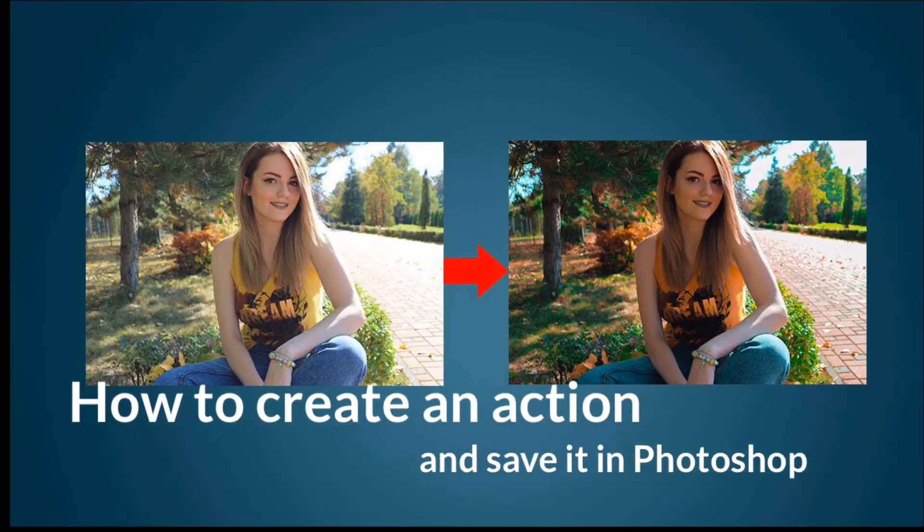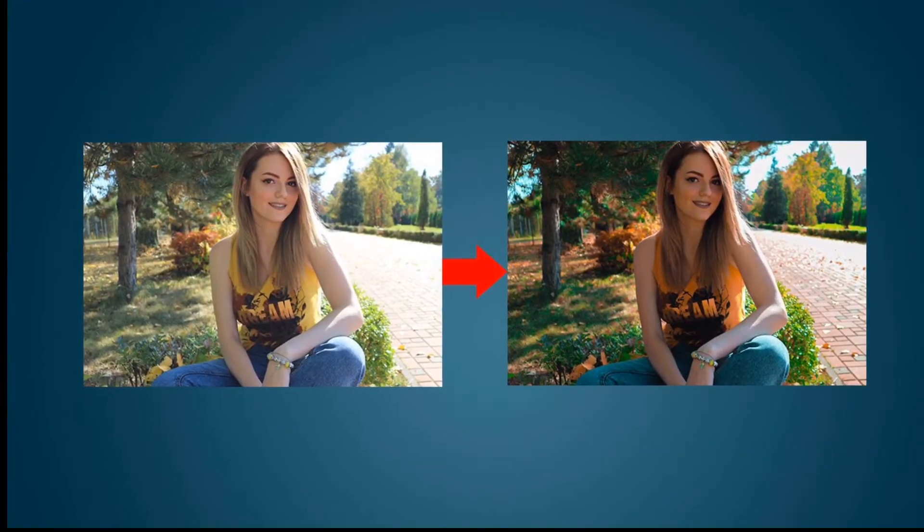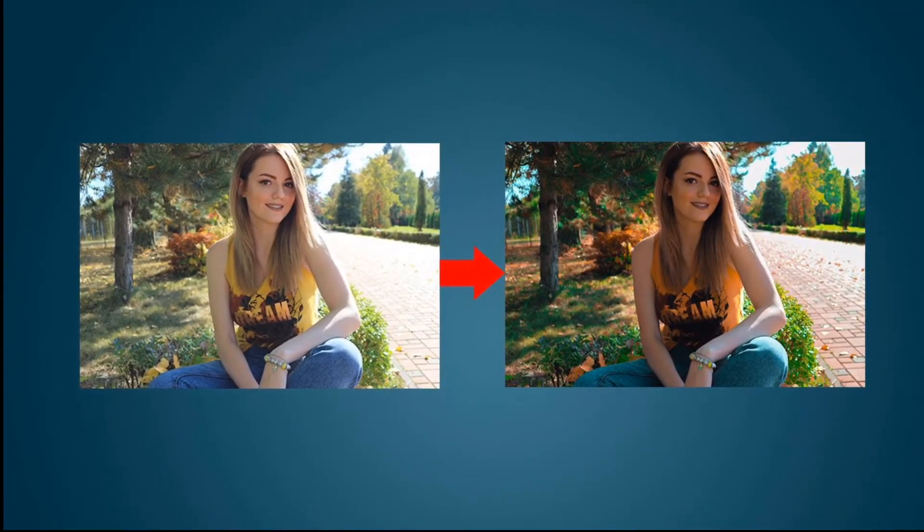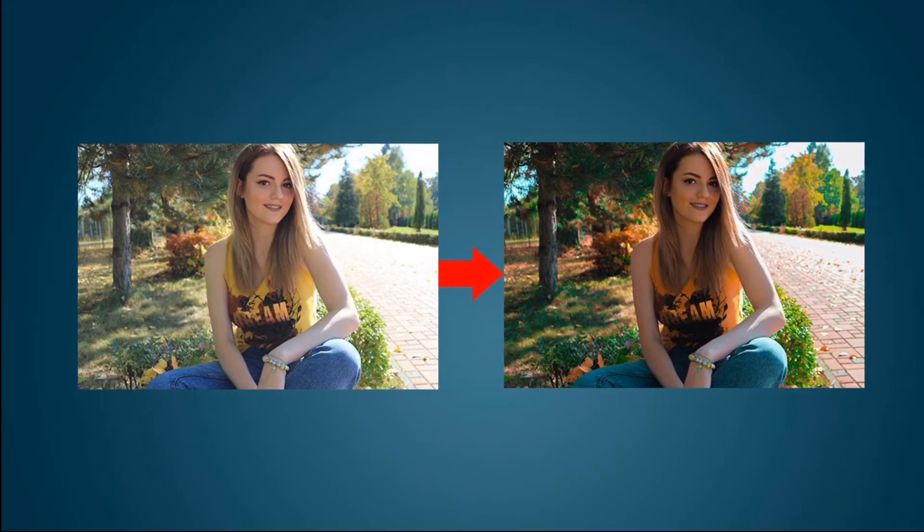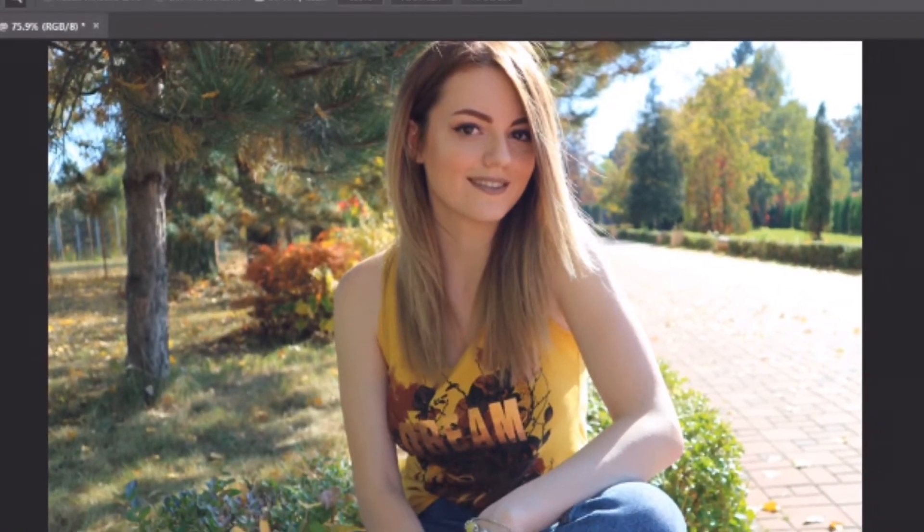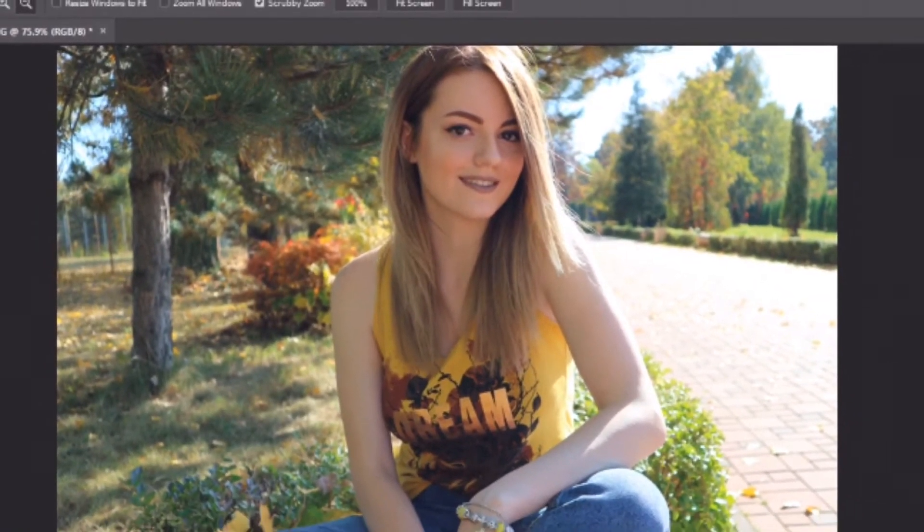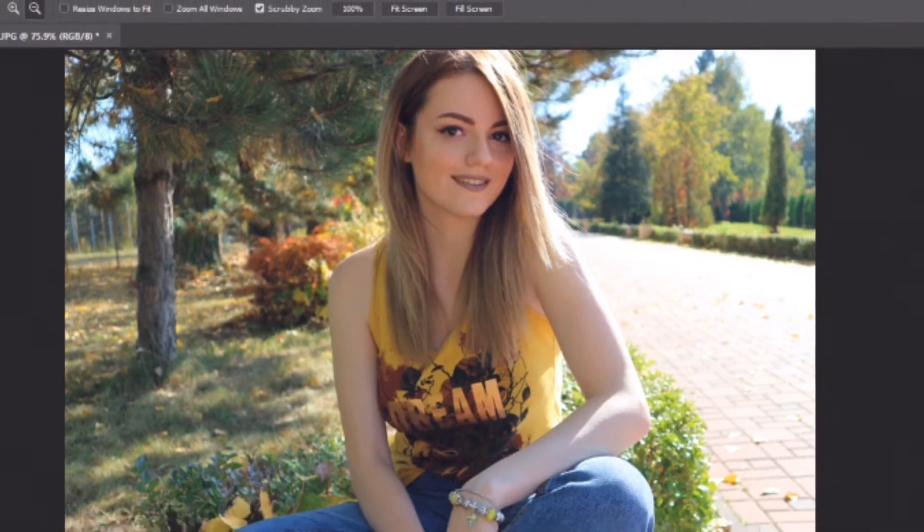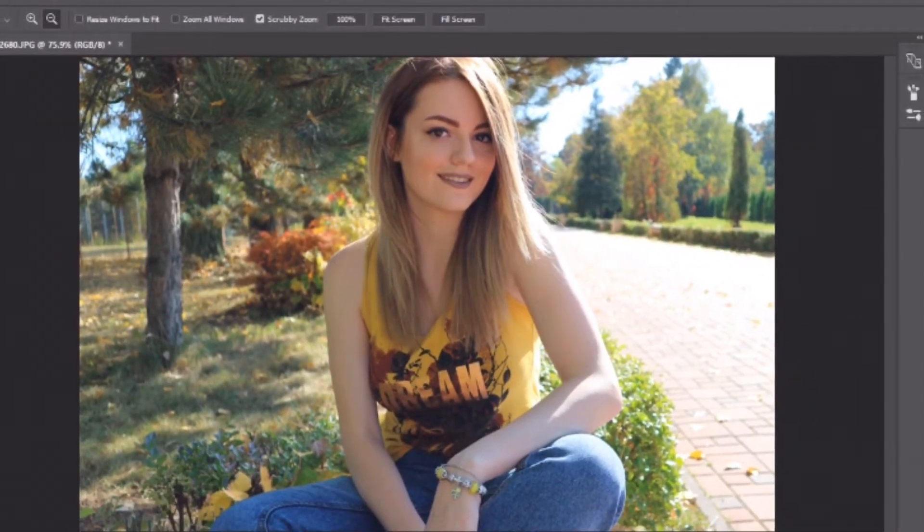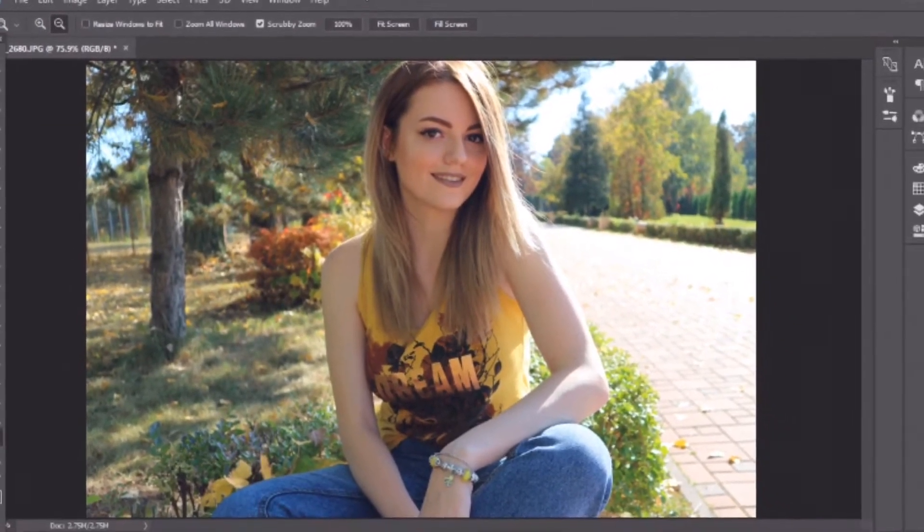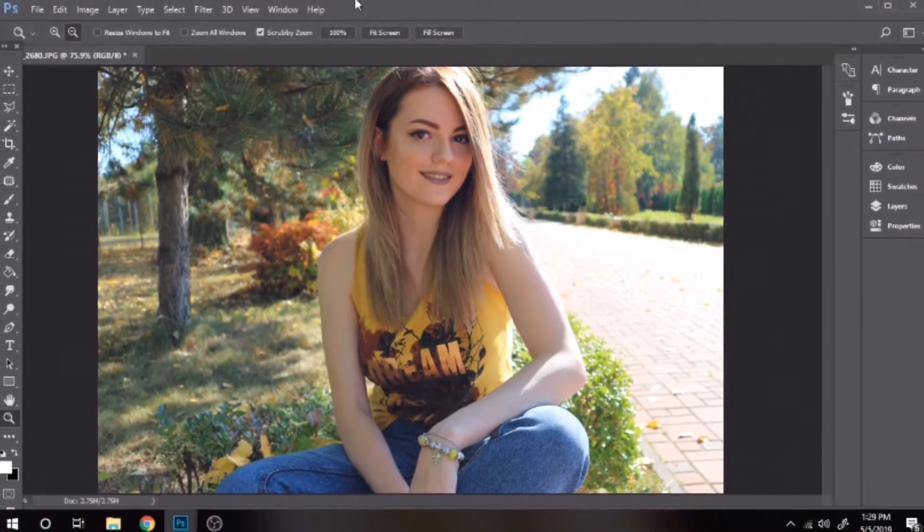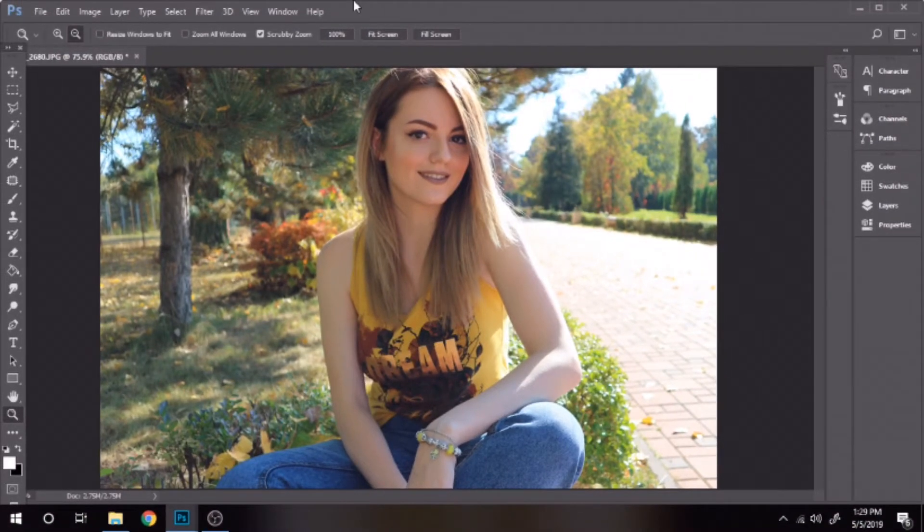Today I will show you how you can create an effect and use it later on other photos. When creating one we do a series of tasks. In Photoshop there is a way to automate them. This is called an action. That's what we are learning today more precisely: how to create and save an action in Photoshop.